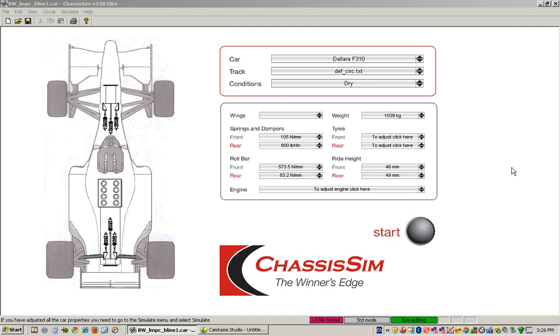Hello, my name is Danny Nolan and I'm the Director of ChassisSim Technologies. In this tutorial we're going to walk you through basically how you can use the ChassisSim Aero Toolbox to create an Aero Map for your race car.